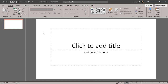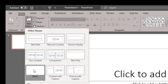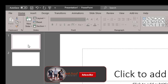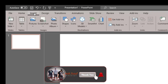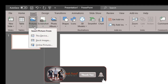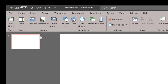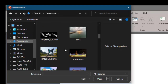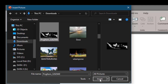Setelah PowerPoint kita terbuka, pertama-tama kita pilih dulu New Slide, kita pilih Blank, kita hapus saja slide yang pertama, kemudian kita pilih Insert, kita pilih Picture, kita akan mengambil gambar pada komputer kita, kita pilih Device, kemudian kita pilih peta Indonesia, lalu kita pilih Insert.